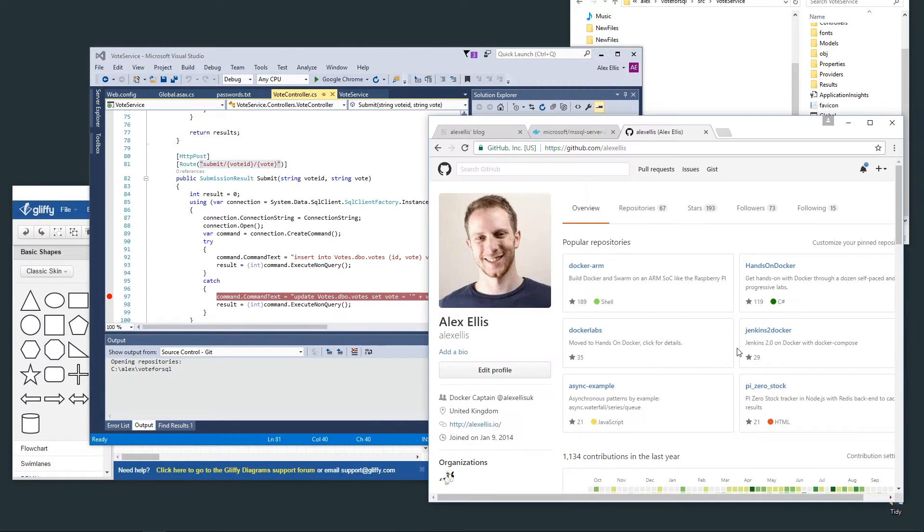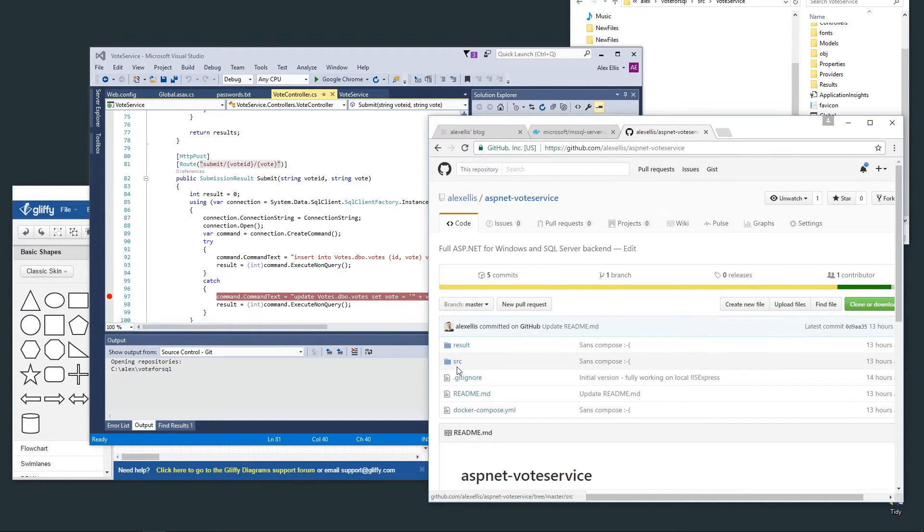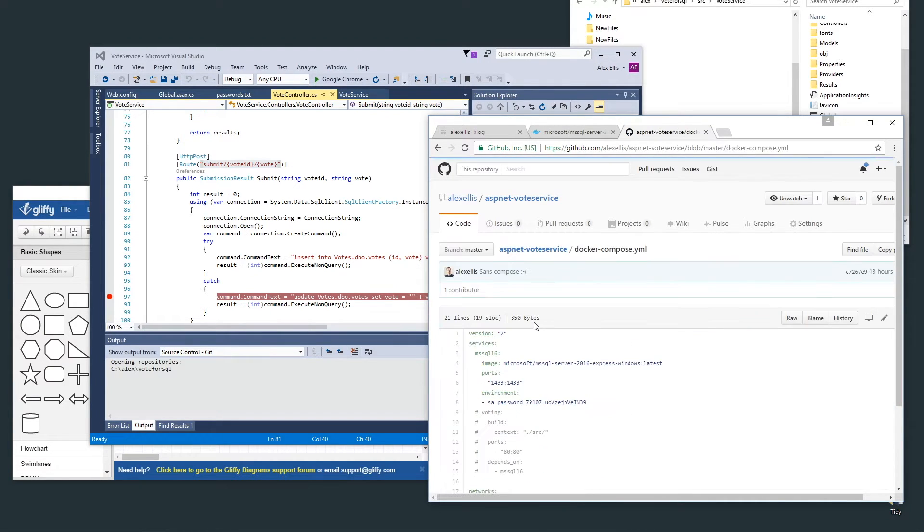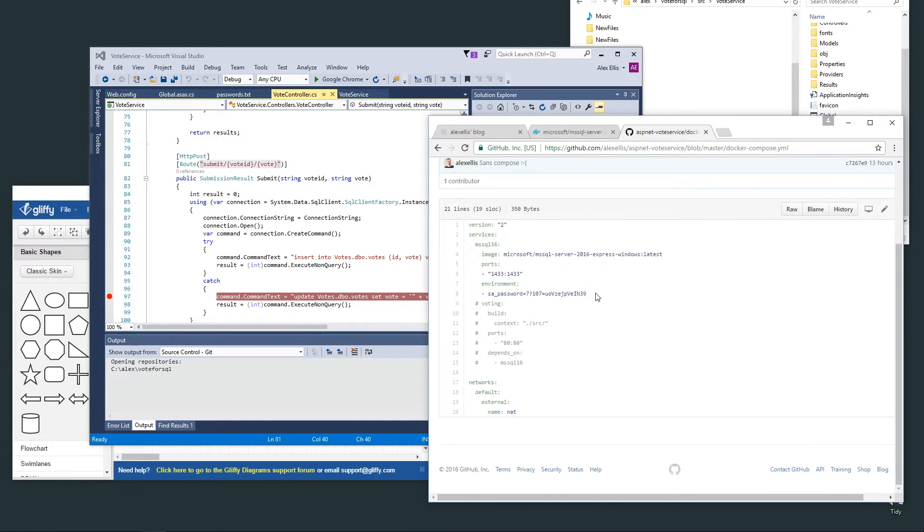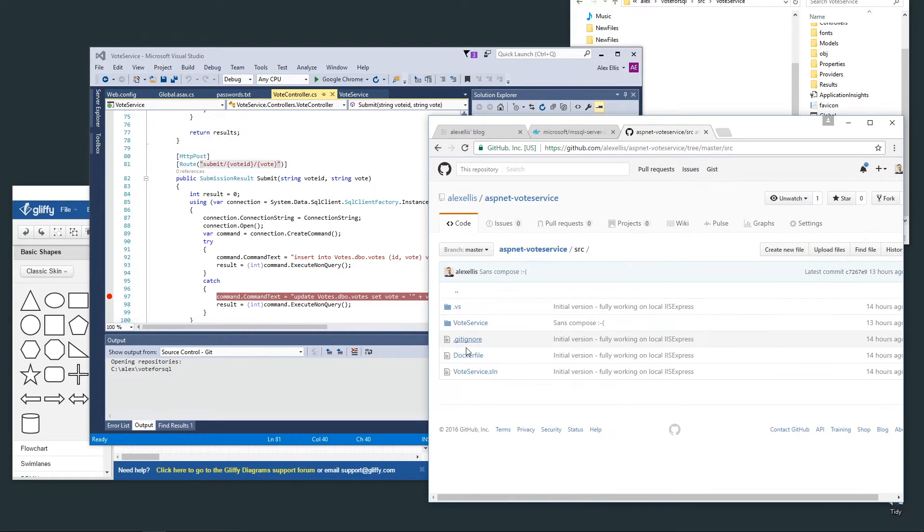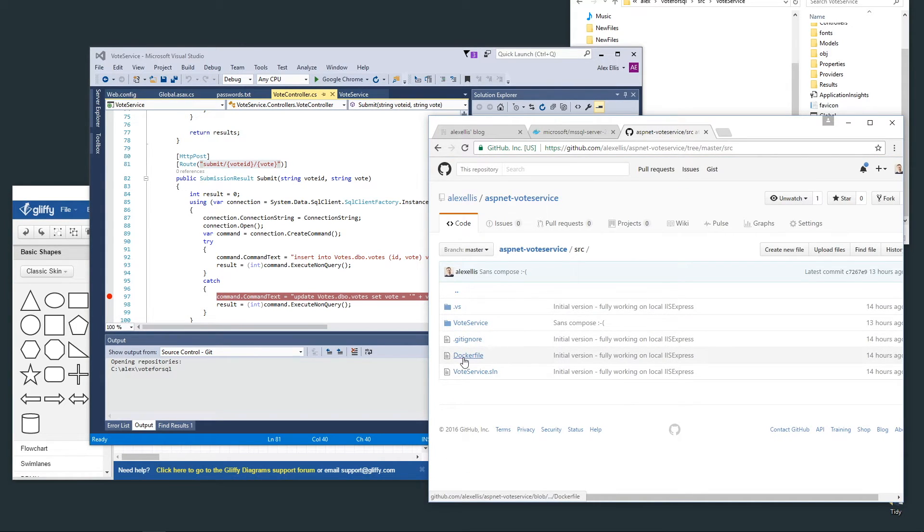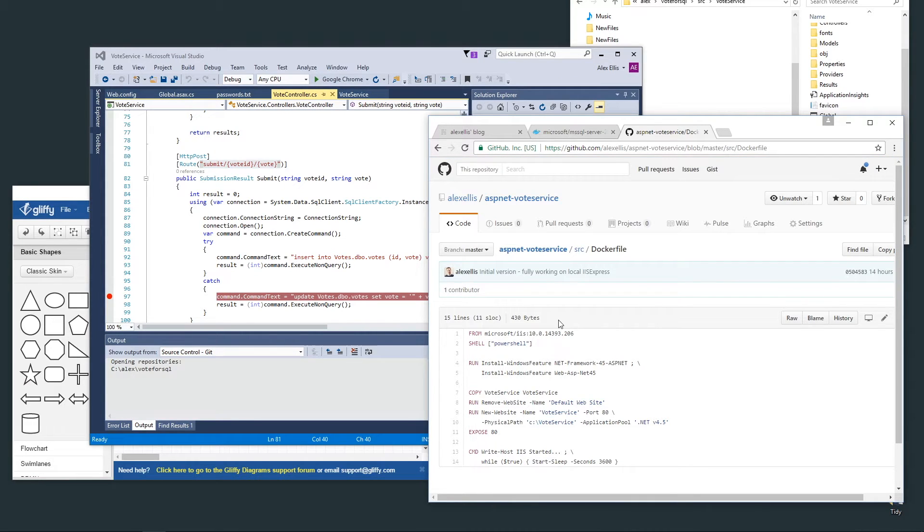If you go over to my GitHub repositories, ASP.NET vote service, you'll see a docker-compose file here which gives you all the configuration for MS SQL. If we look into the source you can see the .NET code here and a Dockerfile.